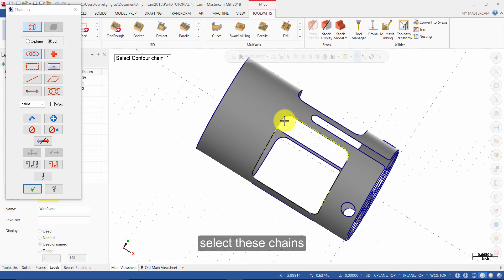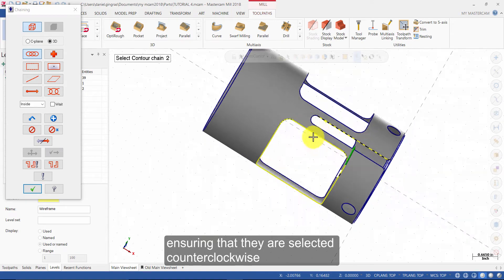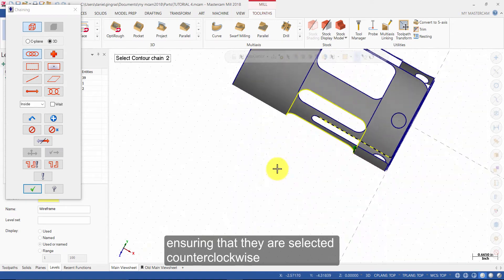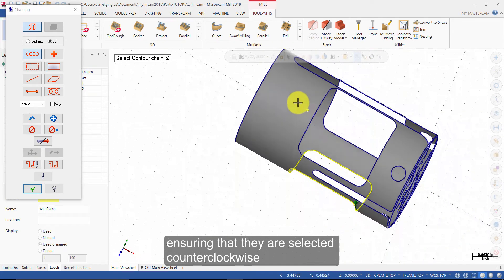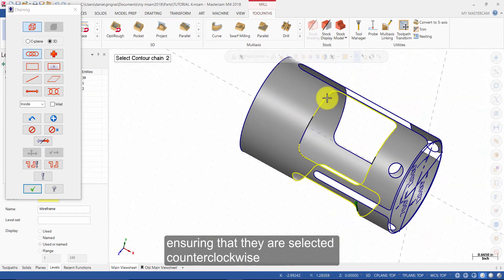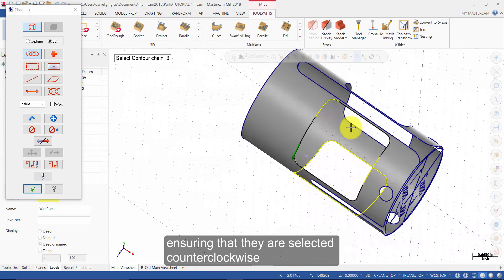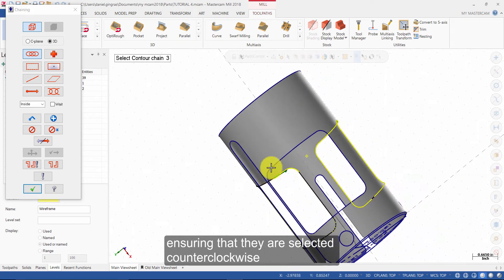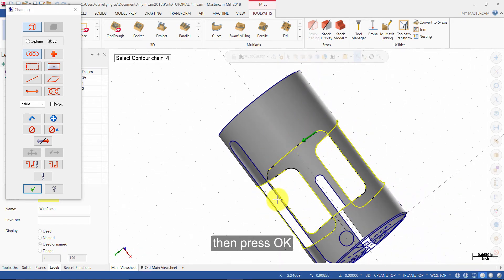Select these chains, ensuring that they are selected counterclockwise. Then press OK.